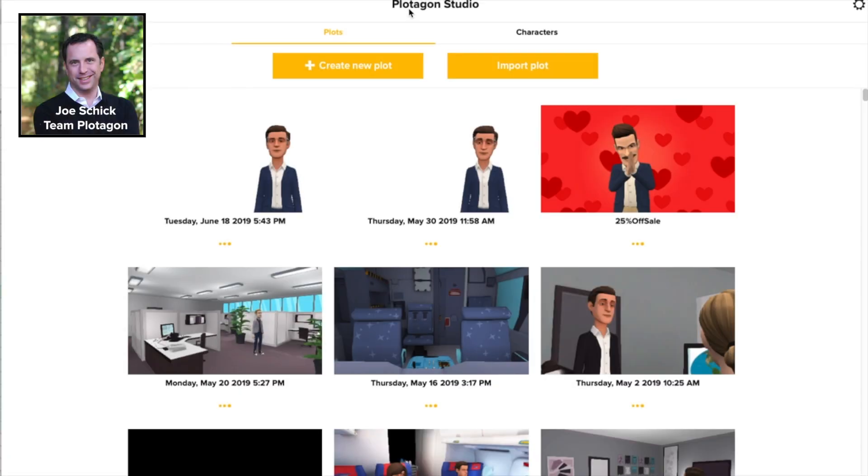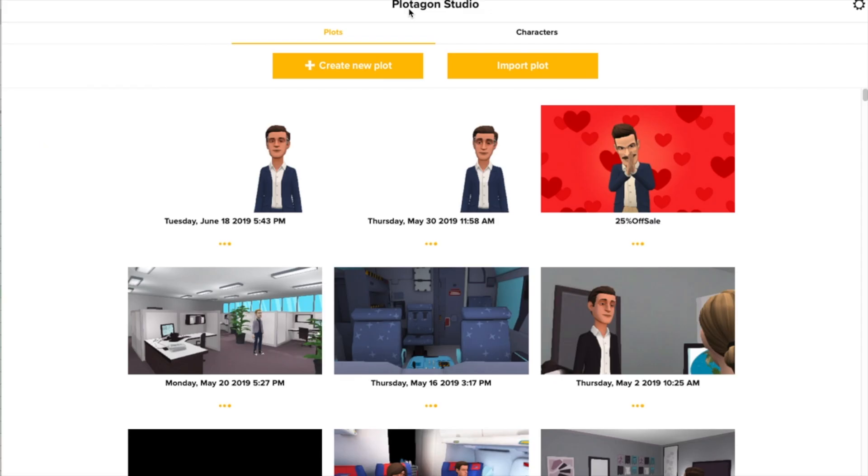Hi, this is Joe from Plotagon. Let's take a look at how we make videos with Plotagon, or as we call them, Plots.